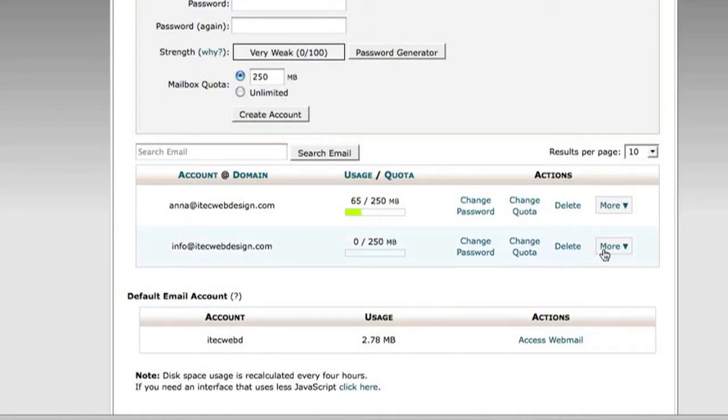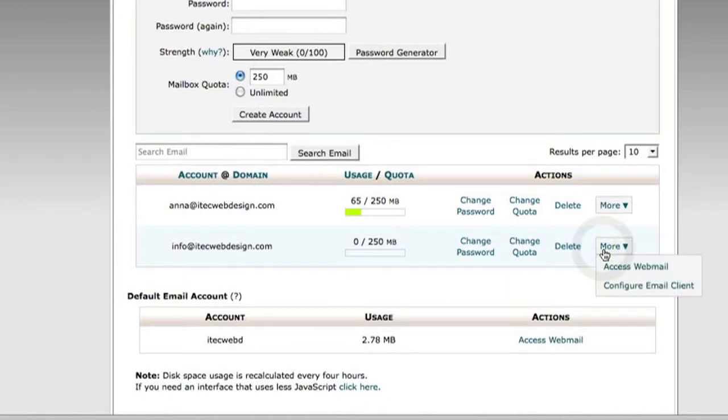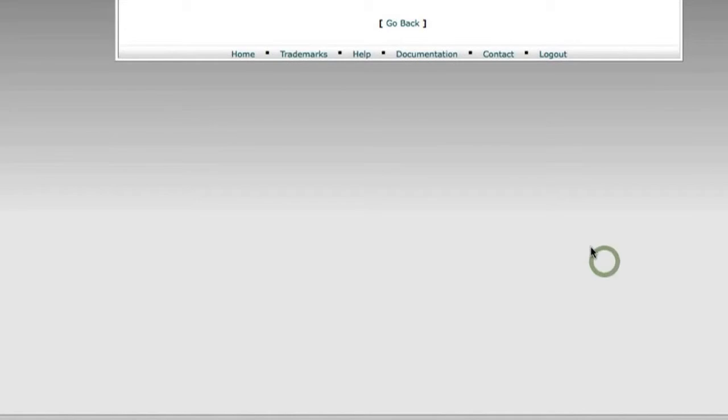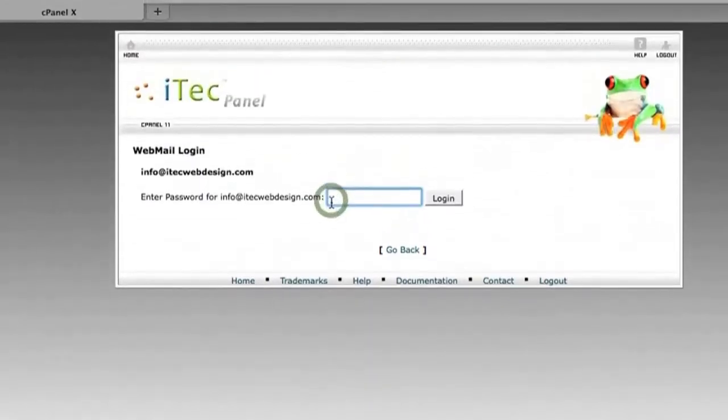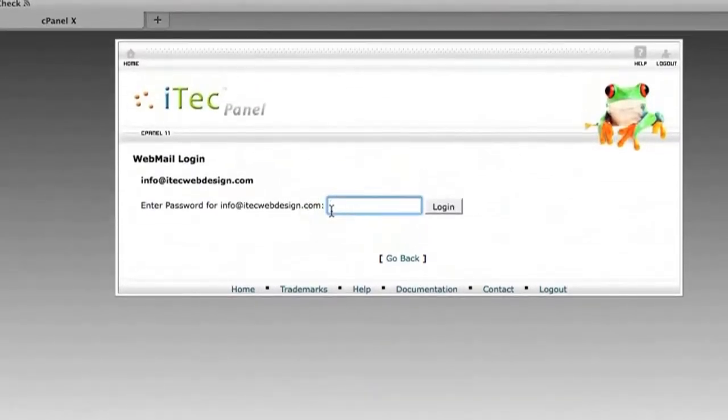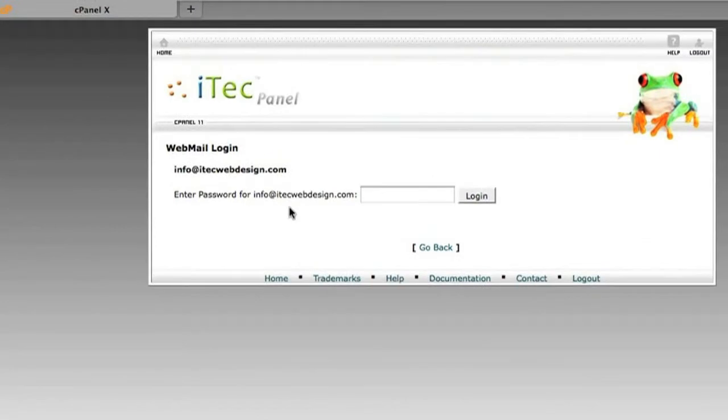And right here is the tricky bit. Under More is where you actually access your webmail. So you click Access Webmail. Again, there's a much easier way to do this.